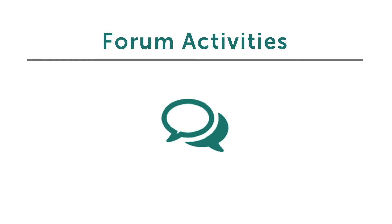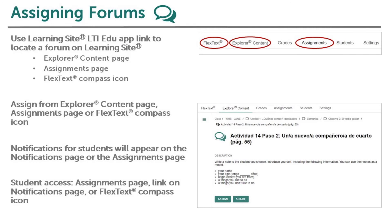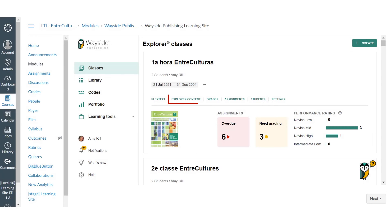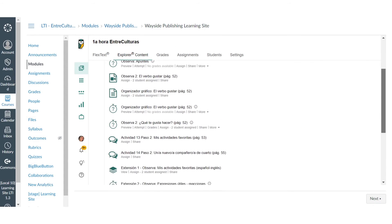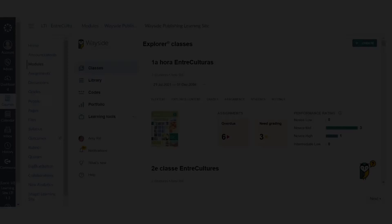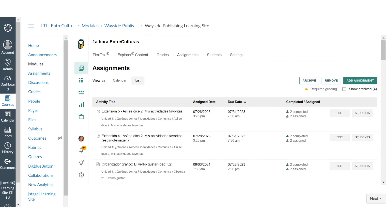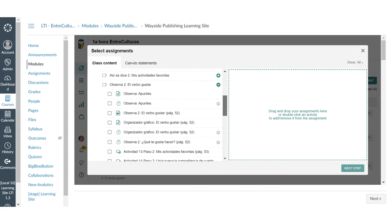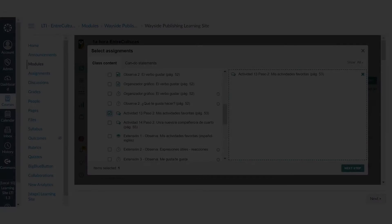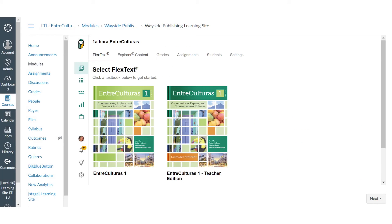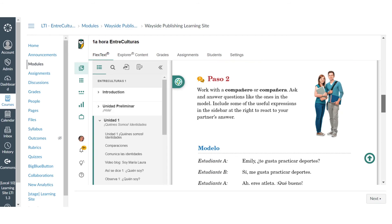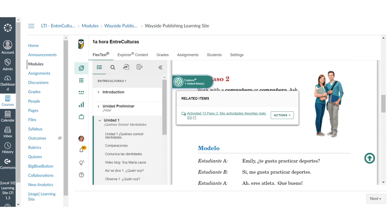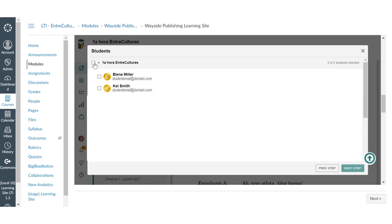Forum activities encourage interpersonal communication and build classroom community. You can assign a forum activity on Learning Site just like you did with task activities, from the Explorer Content page or the Assignments page. Select the Assign button and follow the prompts.